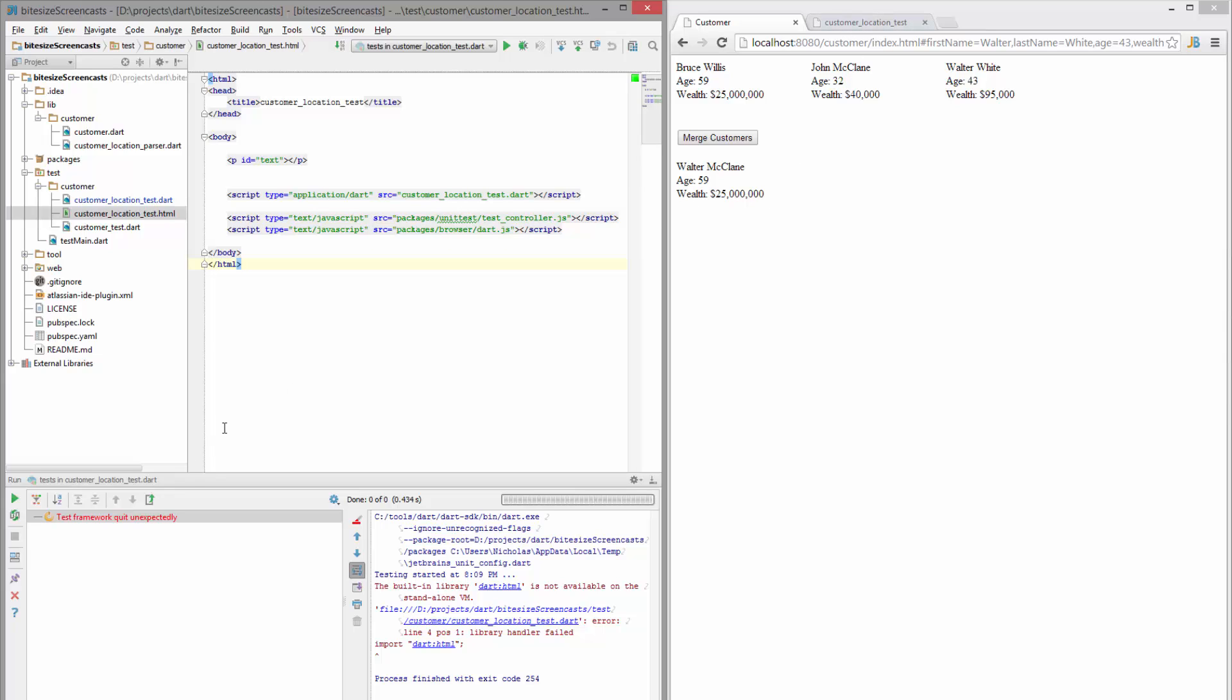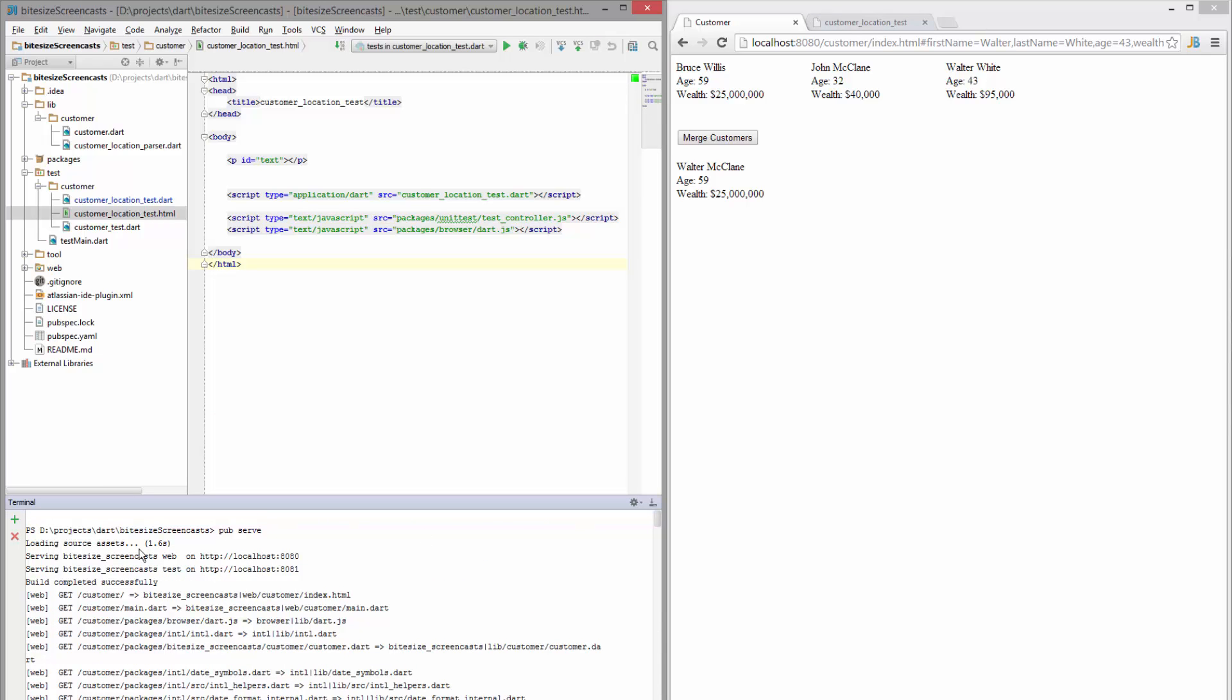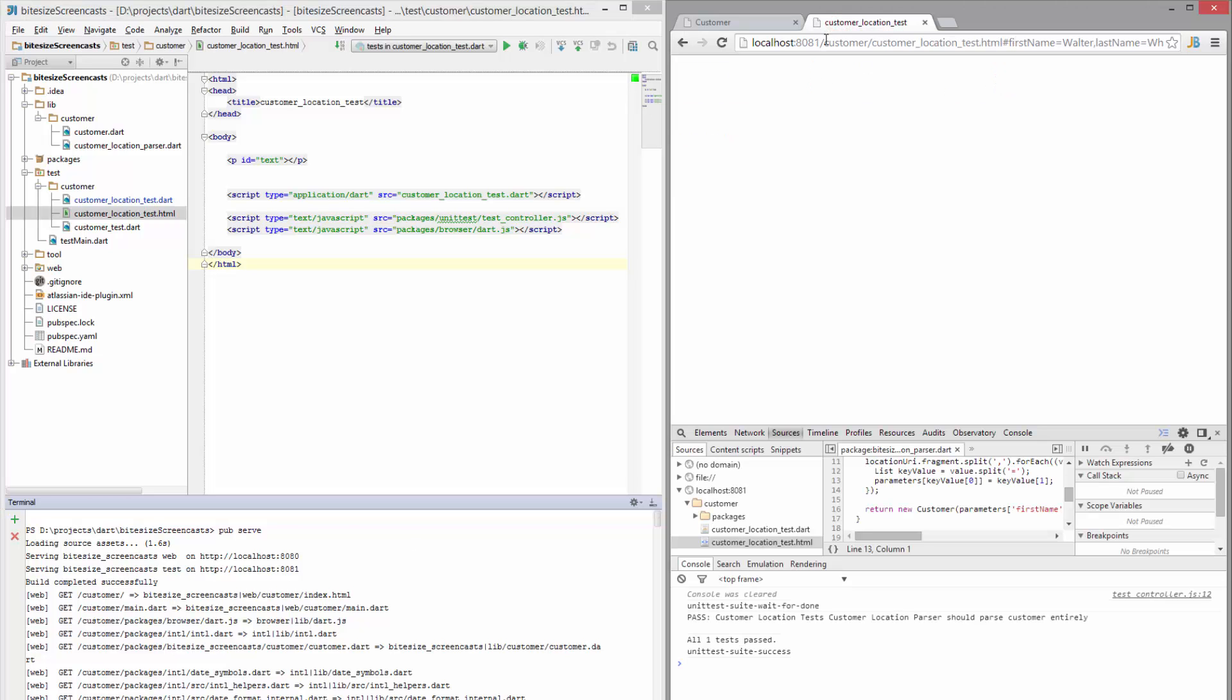So let's go ahead and show you real quickly that pub serve actually runs or serves up the test folder. So you don't have to do anything special. It's already serving up the test folder on 8081.